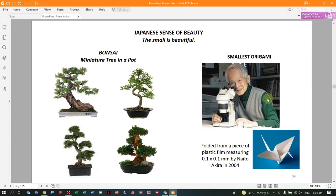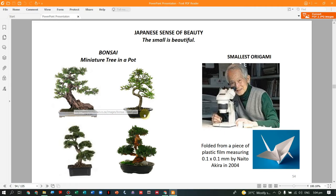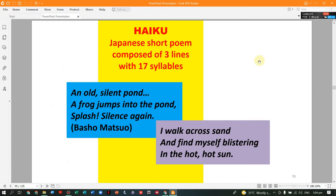In the Eastern tradition, small is beautiful. The Japanese sense of beauty is that 'small is beautiful.' They have bonsai — miniature trees placed in pots, which are old but kept dwarf-sized. Even the smallest origami — a world record created by Naito Akira in 2004, measuring 0.1 by 0.1 millimeter — is celebrated. In Japan, even their poems are very short, like: 'An old silent pond / A frog jumps into the pond / Splash / Silence again.' It is very brief but the result of long contemplation.